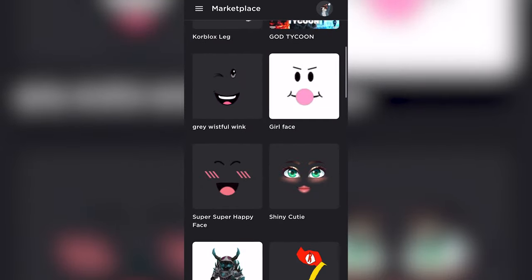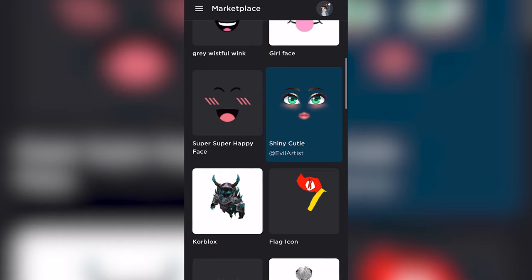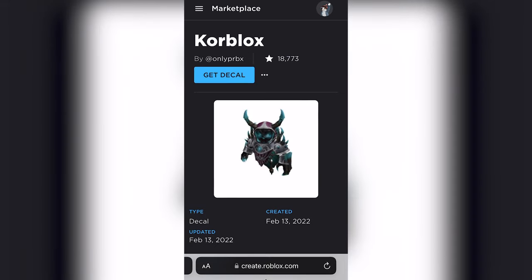From here, there's a bunch of different images that you can use. Let's just say I wanted to use this one for my Crew logo. I'm going to get the decal,